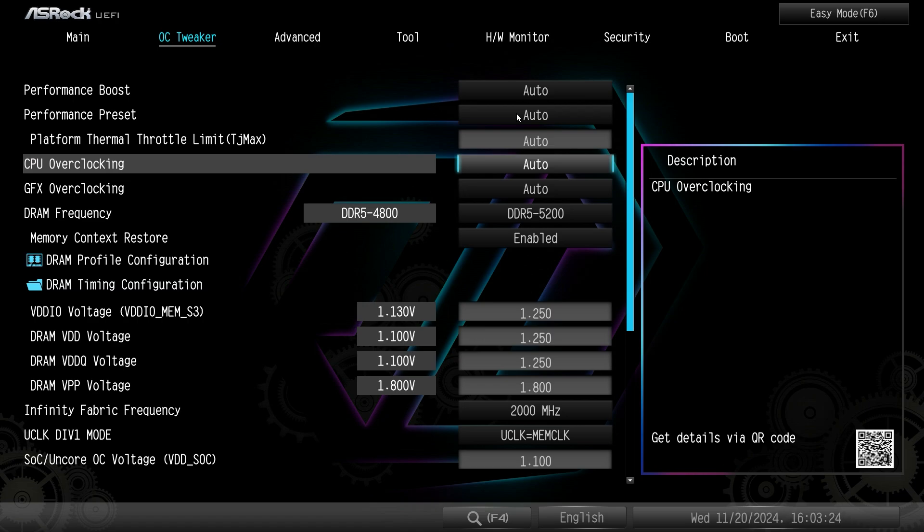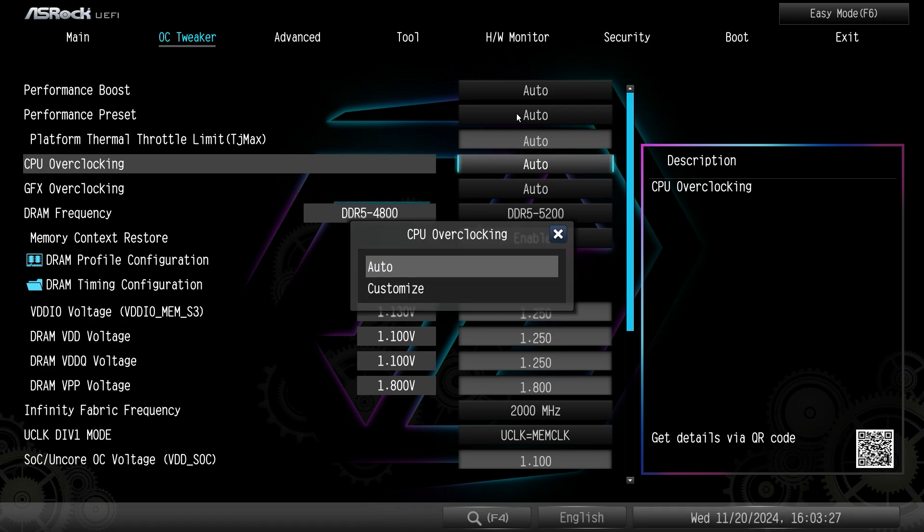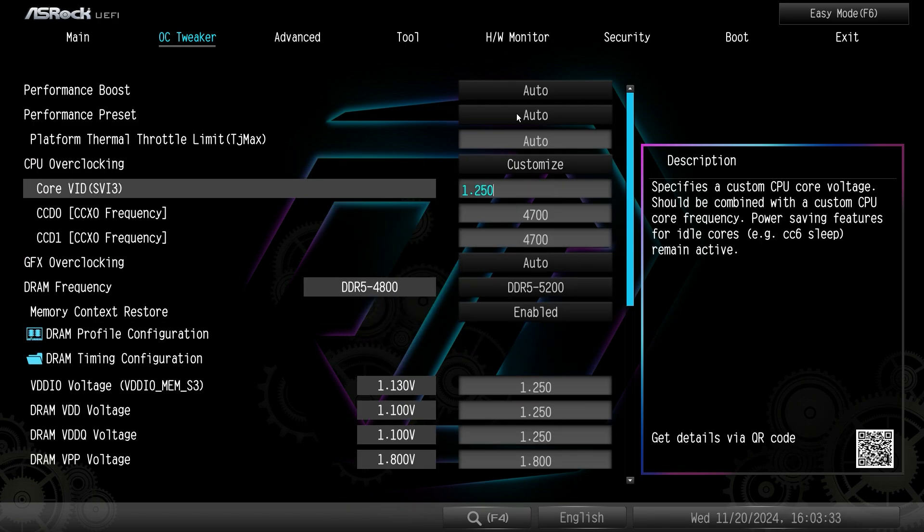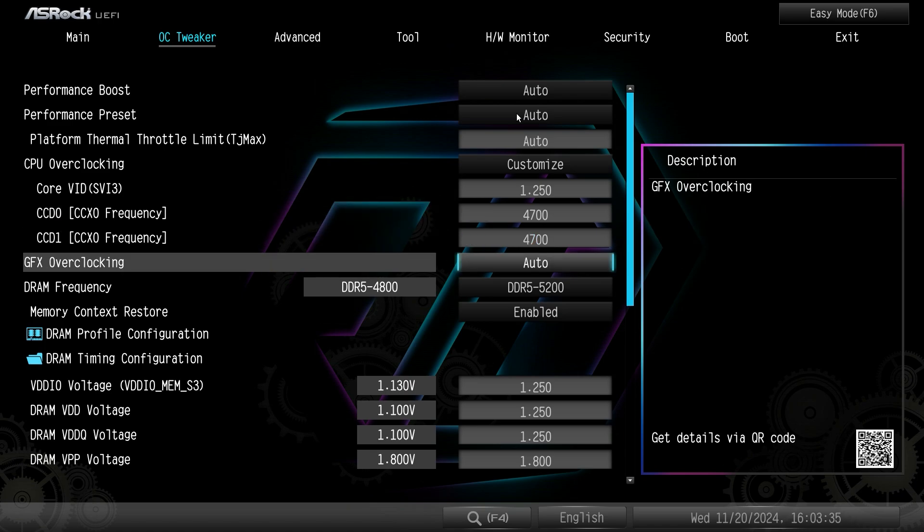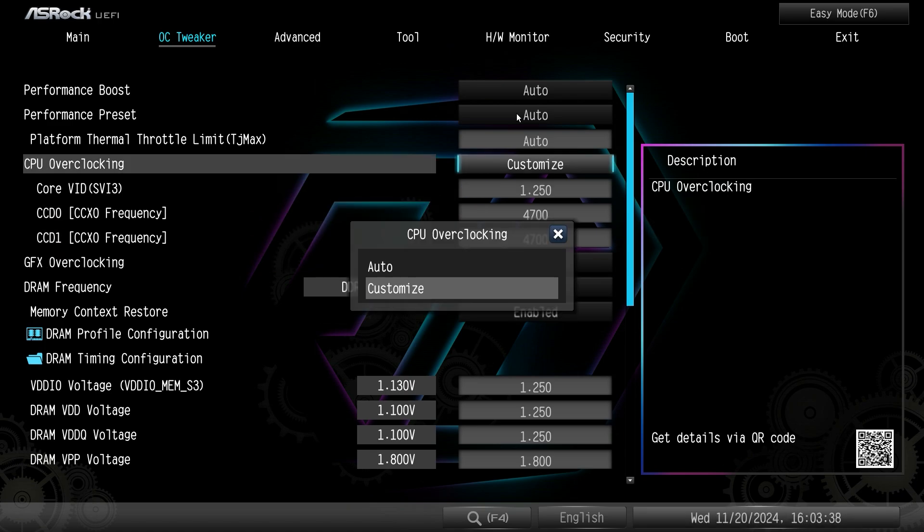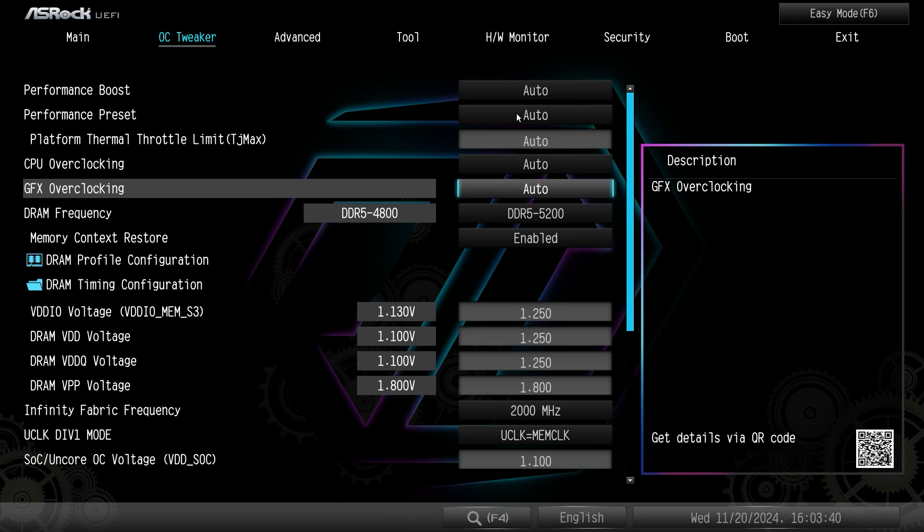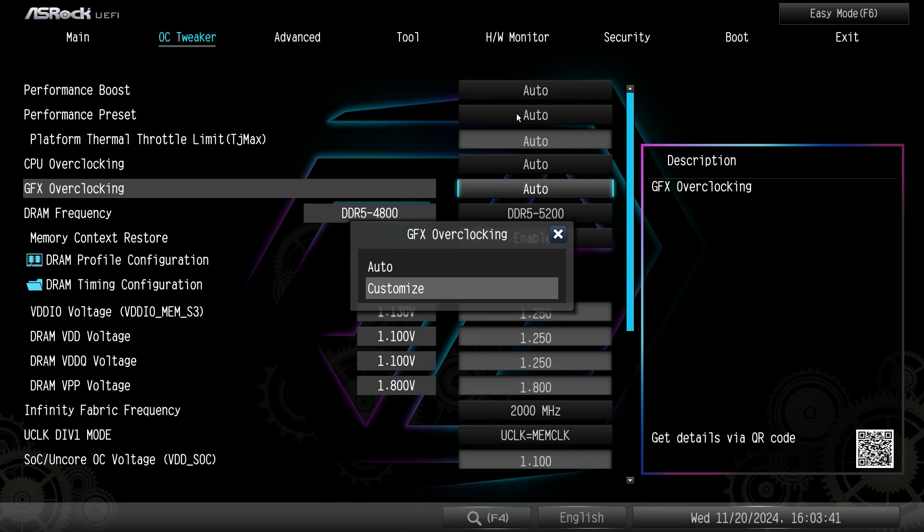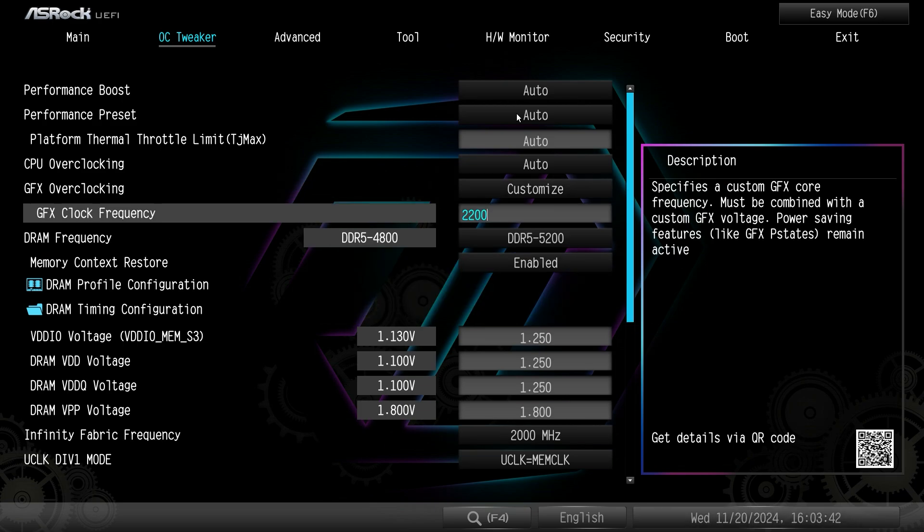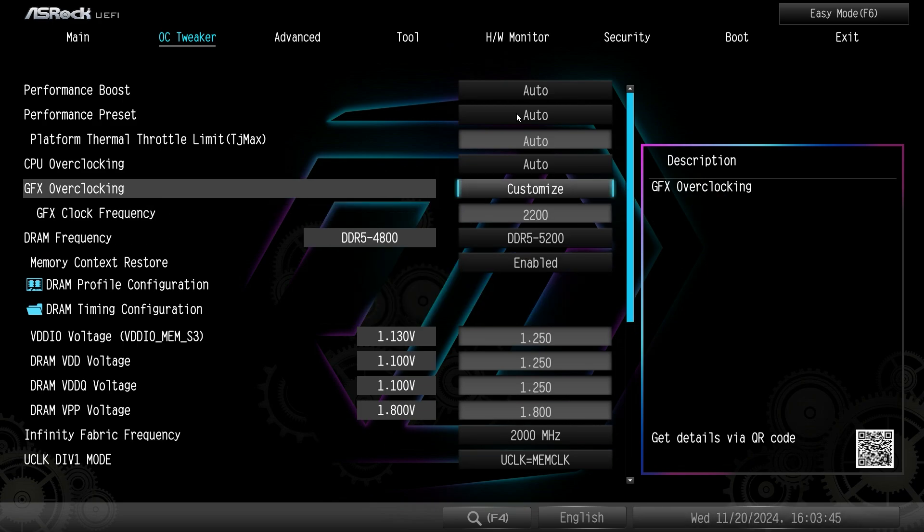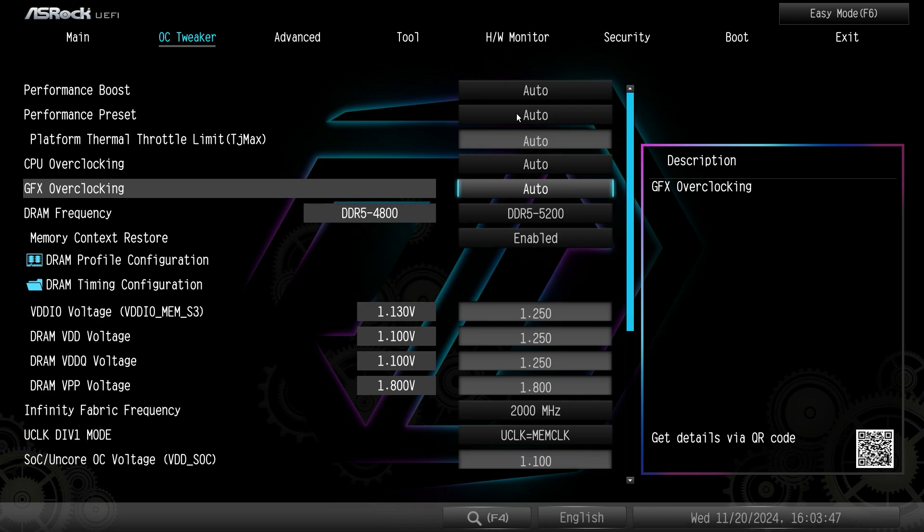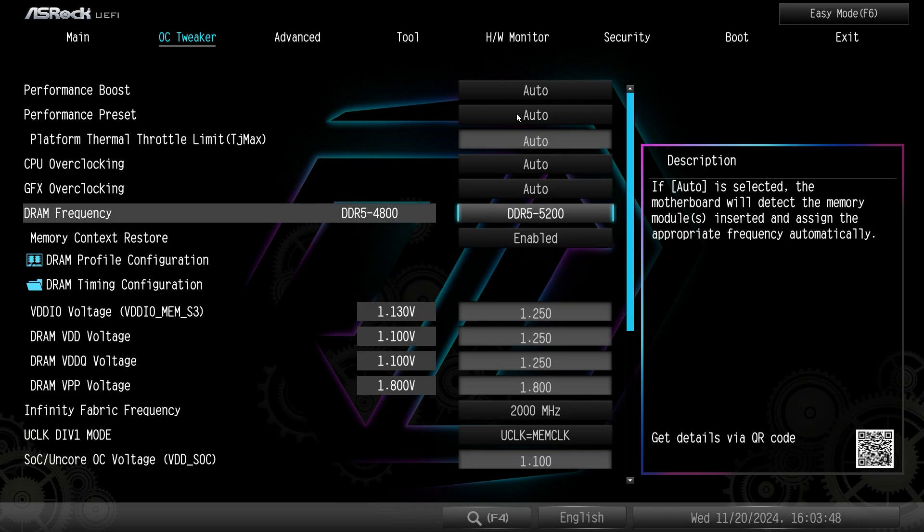We can turn CPU overclocking on or GPU overclocking on. If we customize these we can say our CPU core voltages and our frequencies and everything like that. Same thing with GPU overclocking. We go to customize, we can set our graphics clock frequency if we're doing that.